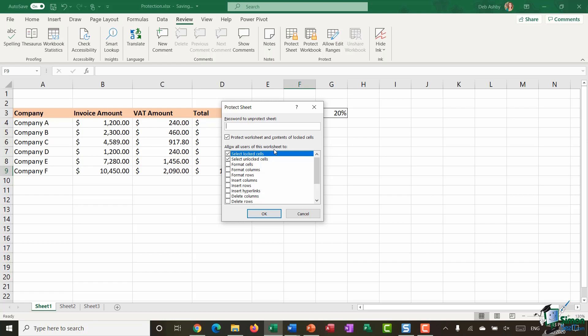So if I wanted them to be able to do nothing and essentially just view this worksheet I'd probably want to untick all of these. However you can see that I have two items ticked here so despite the fact the worksheet is going to be protected I'm going to allow users to select lock cells and also unlock cells so they can essentially click on cells.